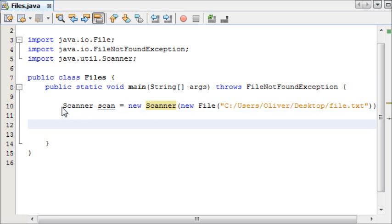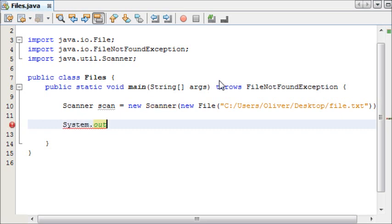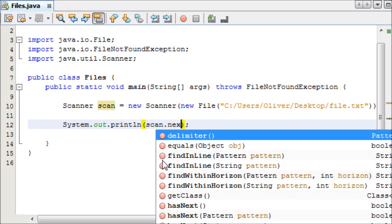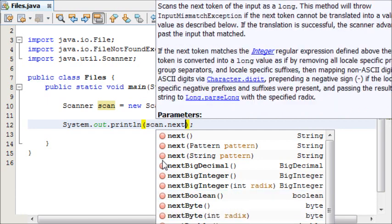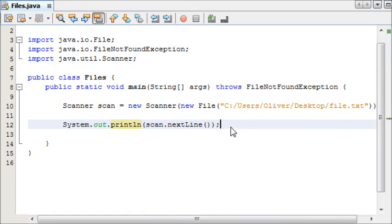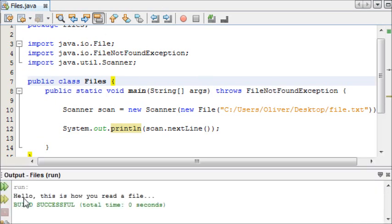Now that we've created a Scanner that's going to scan our file, we're going to create something to print it out to the screen. We are simply going to say system.out.println, and what do we want it to print? We say 'scan' — which is our Scanner object — then dot nextLine, and that is the next line of text in our file. When we press run, as you can see the output says: 'Hello, this is how you read a file.'